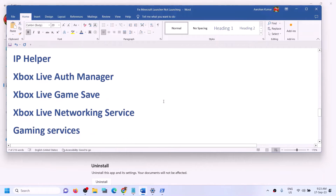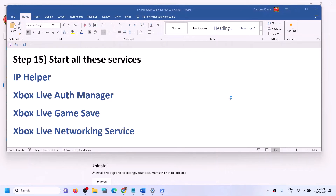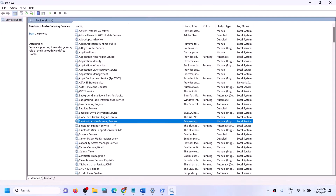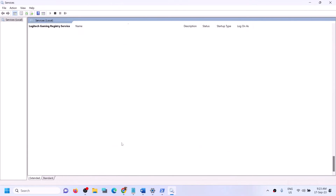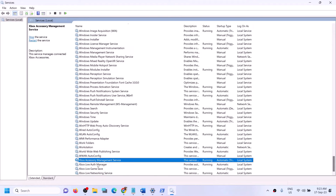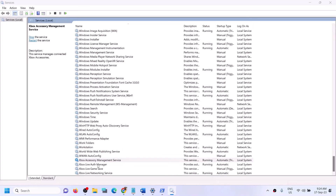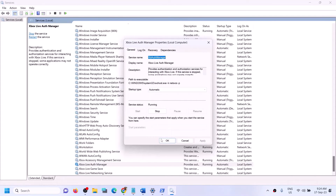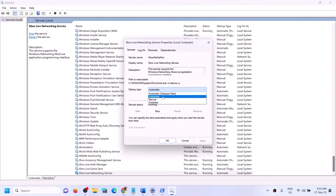If still facing the problem, start the required Windows services. Type 'Services' in the Windows search box and open it. Find 'IP Helper,' double-click it, set it to Automatic, click Apply, click Start if highlighted, then click OK. Find all Xbox services, double-click each one, set to Automatic, click Apply, click Start if highlighted, then click OK. Do this for all Xbox services listed.